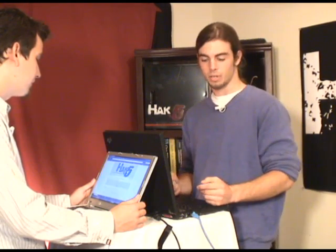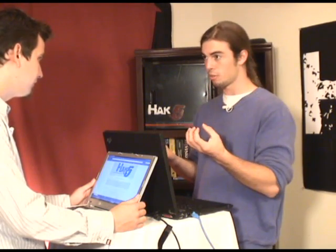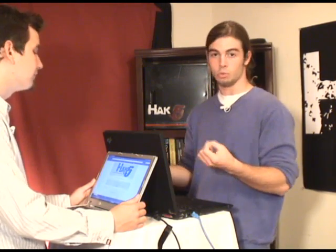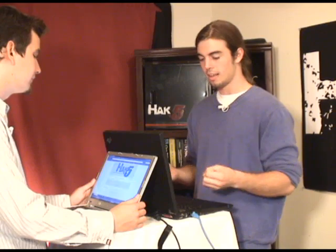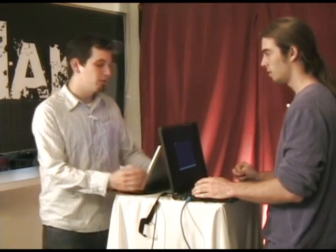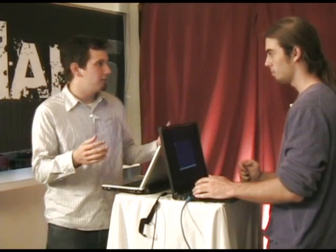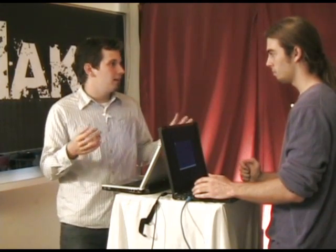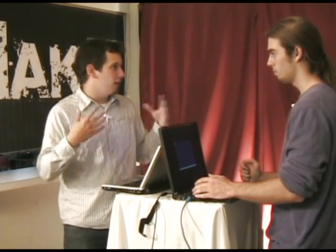We can exploit this vulnerability between two computers, A and B, or two devices, by telling each one that we're the other. This will allow us to intercept the traffic — essentially eavesdrop.